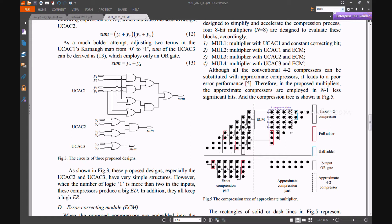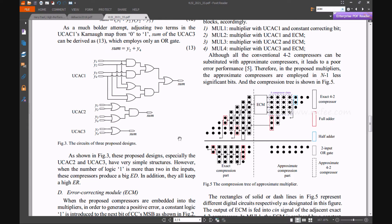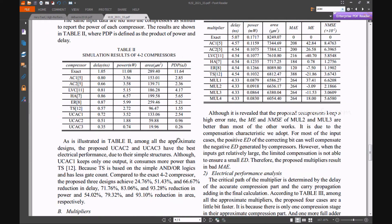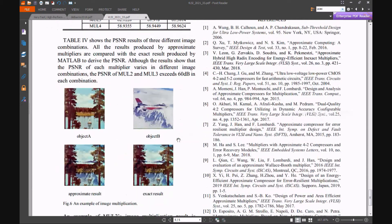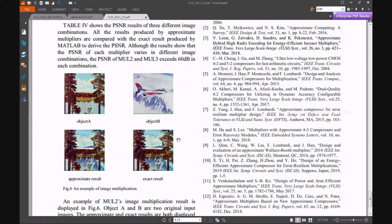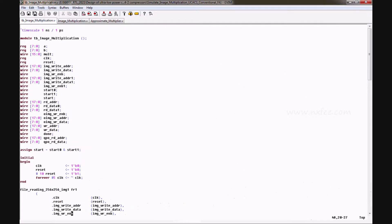We have separate code for the conventional full adder based architecture and the XOR-MUX full adder based architecture. This approximate multiplier is used in image processing applications such as image multiplication. Object A and Object B are multiplied and the approximate result and exact result are compared as output.